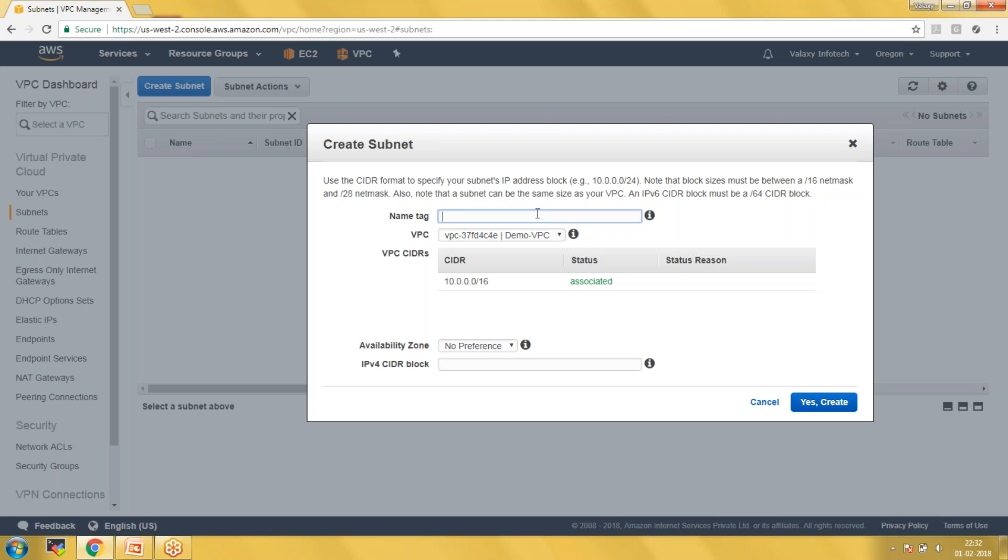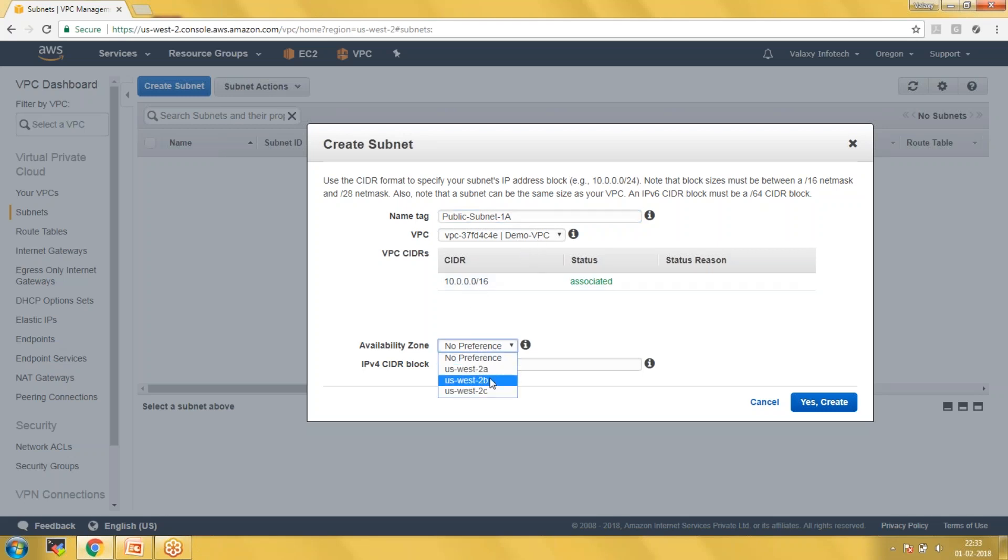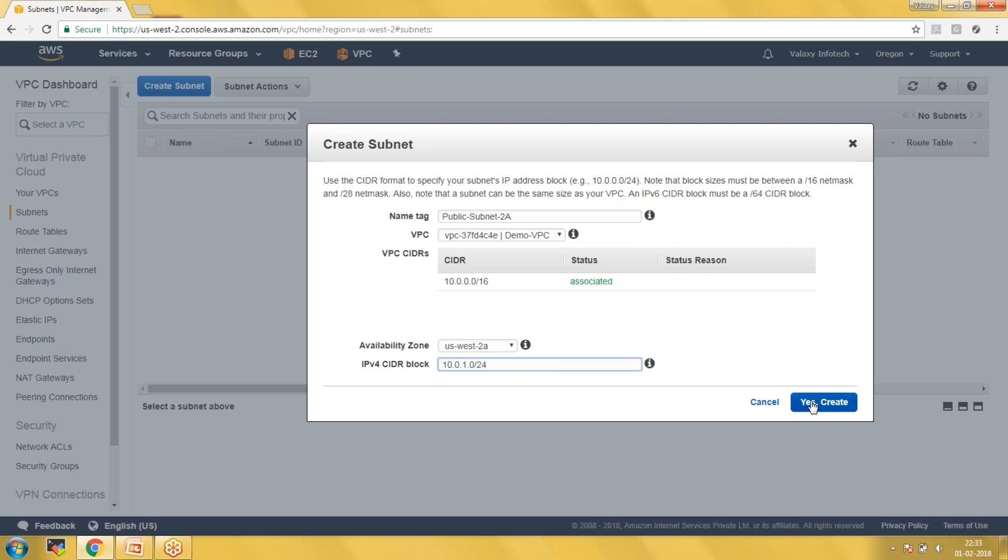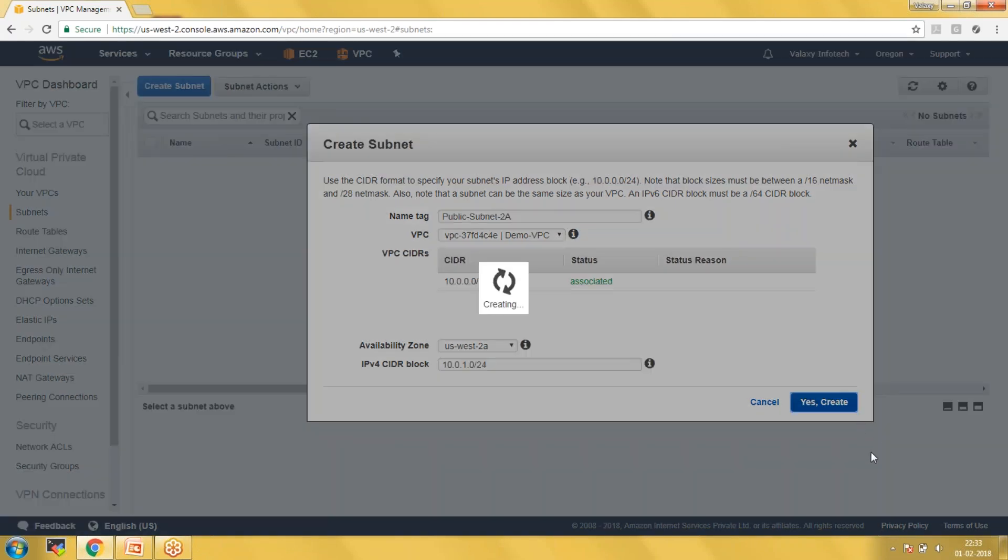I'm naming it as Public Subnet 1A - I am creating it under the 1A availability zone. It's in Demo VPC and I'm choosing 10.0.0.0/24. Next one would be 10.0.1.0/24. I'm reserving 254 IP addresses. Let's create it.